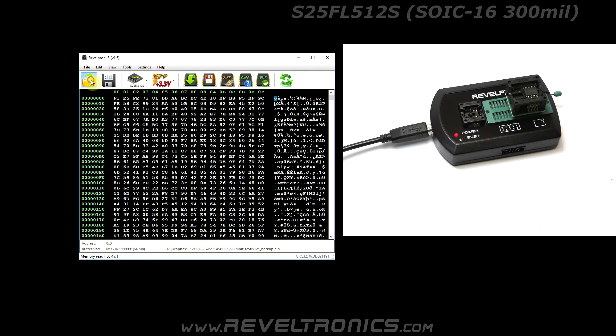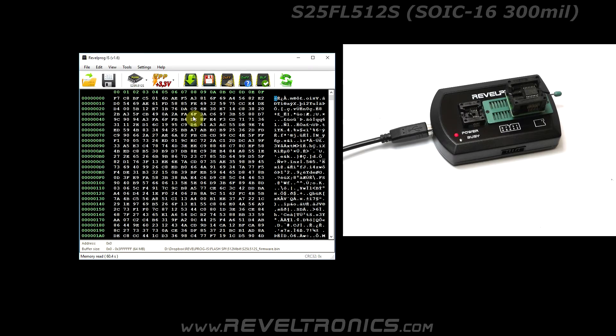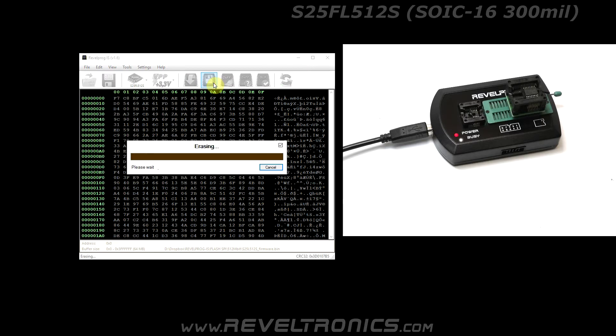Open another file to the buffer and write it to flash memory. It is 512 megabit flash so erase process may take few minutes.